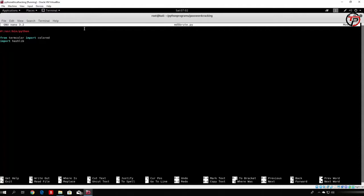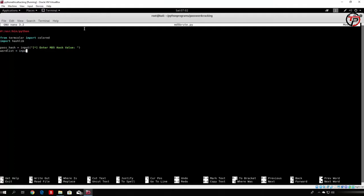The user of this program needs to specify the MD5 hash, so we want to prompt them for it. We will call that variable pass_hash, equals input, and prompt the user to enter the MD5 hash value. After this we also want to prompt the user for the password list they want to use to crack that MD5 hash. We will create another input variable and prompt the user to enter the path to the password file.